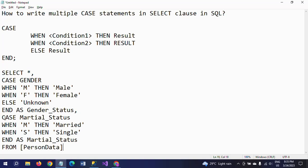This is how you write multiple CASE statements in one SELECT clause. Hope this video helped you learn something about writing CASE statements in a SELECT clause. Thanks for watching the video, thank you very much.